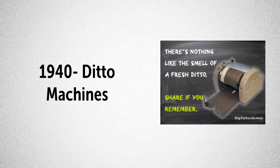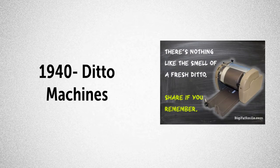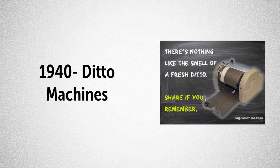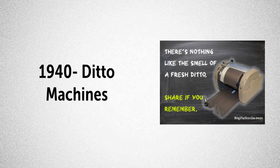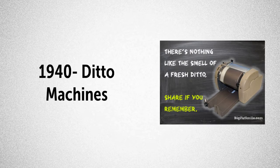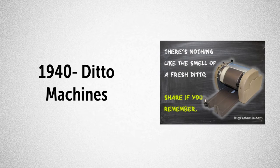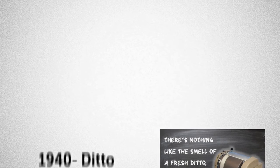There's nothing like the smell of a fresh ditto. By 1940, the ditto machine was introduced. I'm sure you can remember the smell of the fresh copies produced by this manually cranked machine.